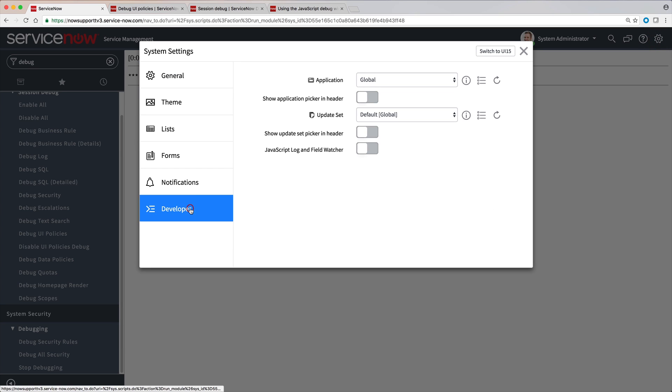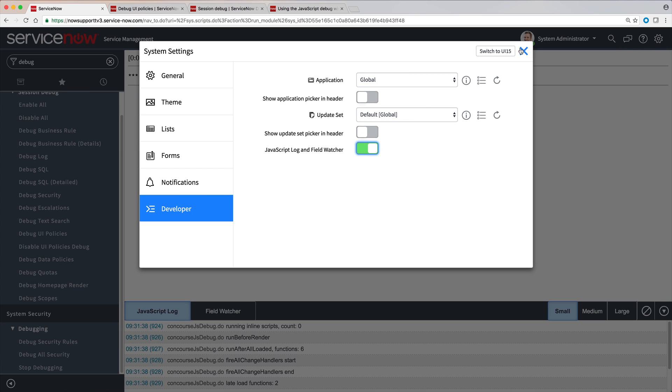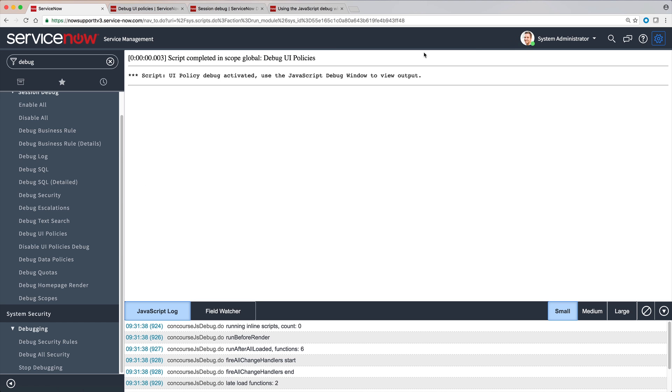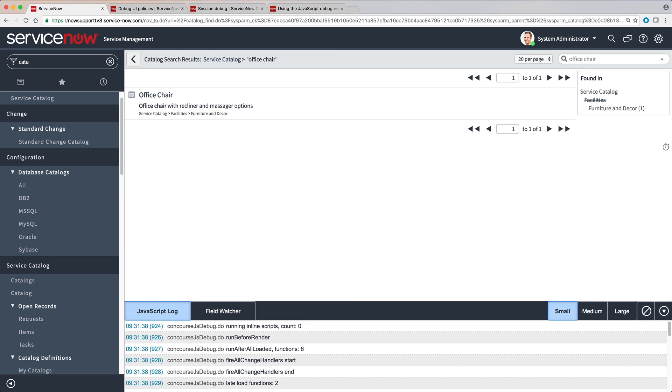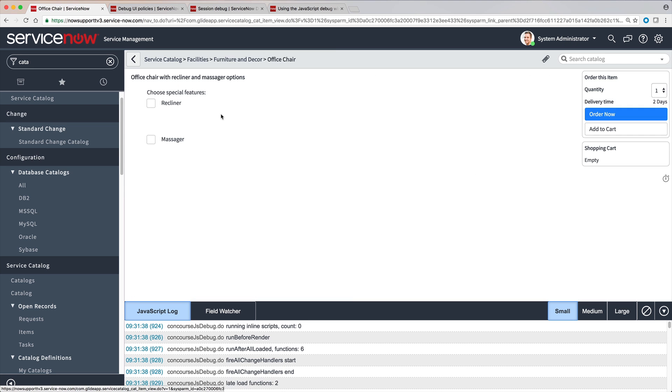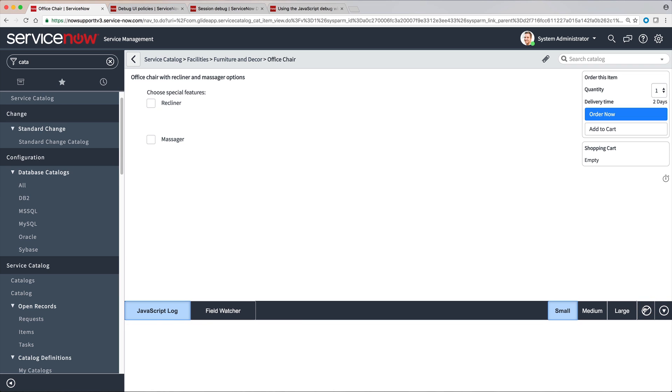Now we need to display the JavaScript Debug window. We access our office chair catalog item from the user perspective through the service catalog. Let's clear the Debug log to eliminate messages that don't apply to the UI Policy we're investigating.